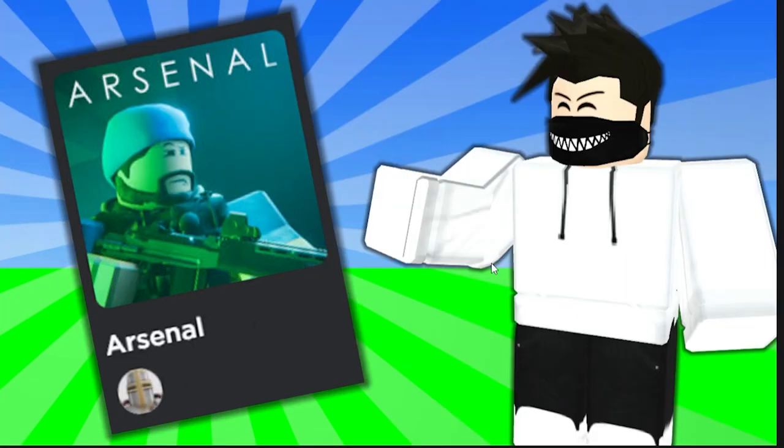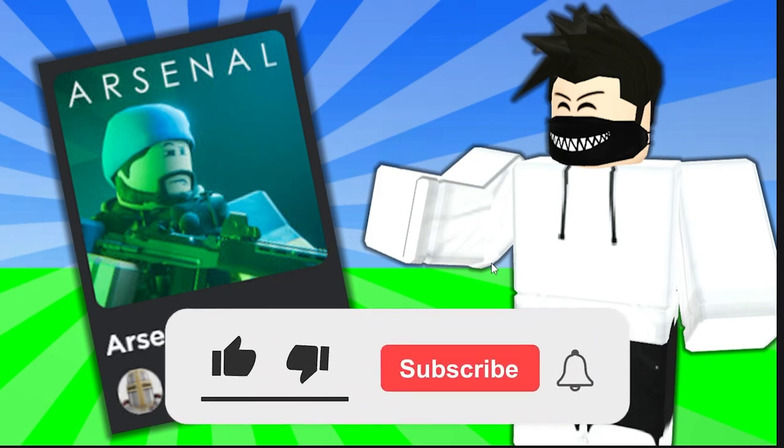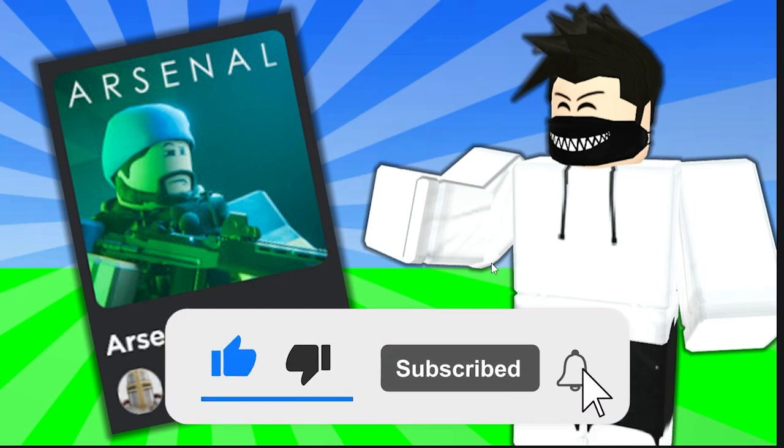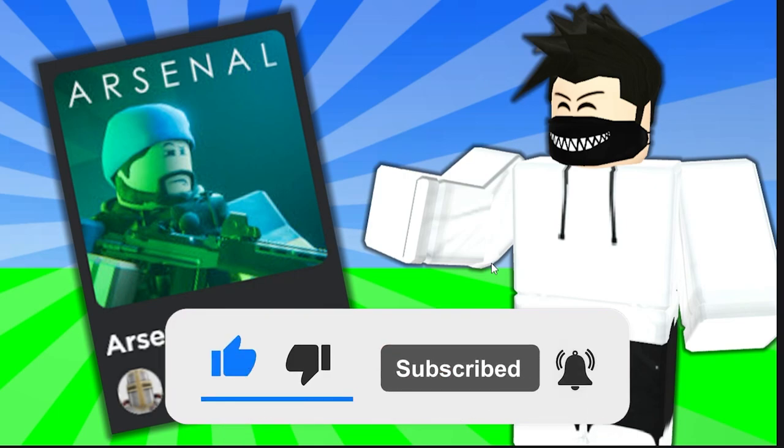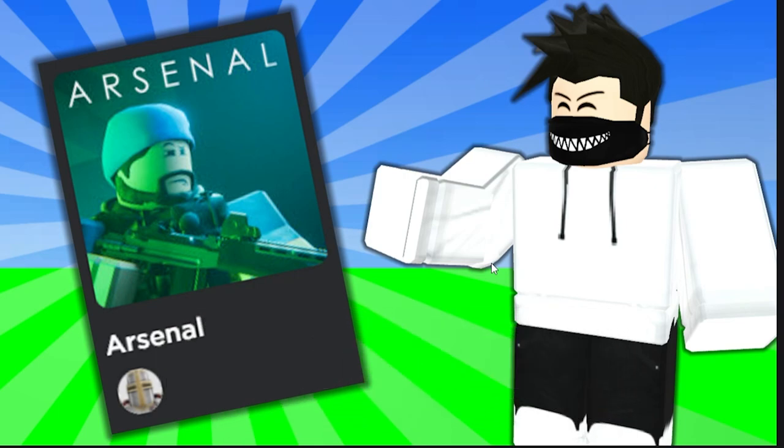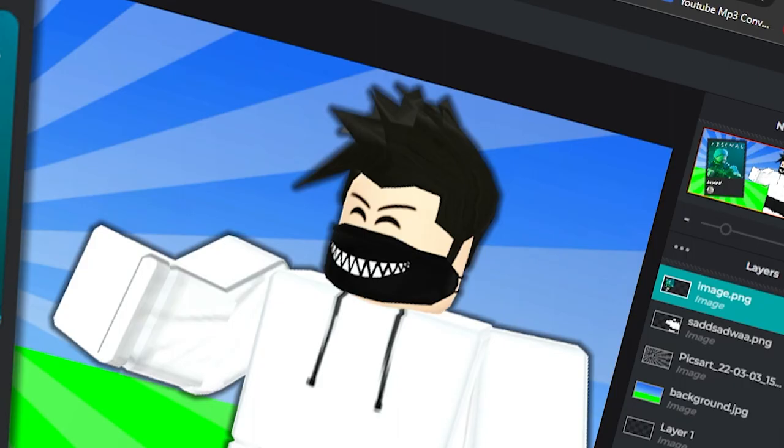And if you guys did enjoy, make sure you guys leave a like and subscribe and turn on those notifications. And with that being said, I hope you guys have a nice day, peace out.